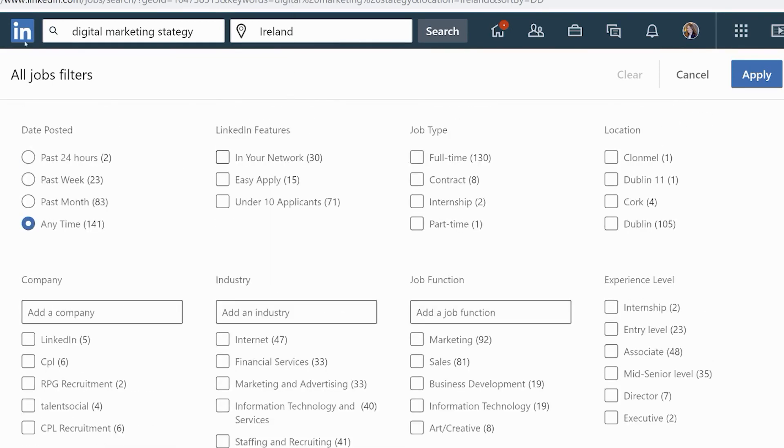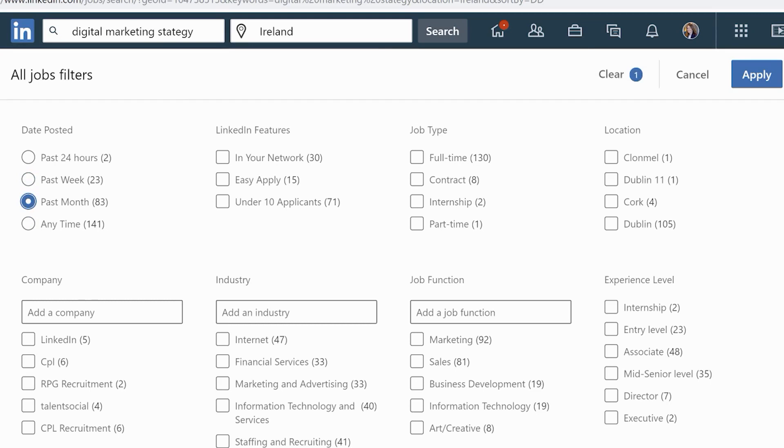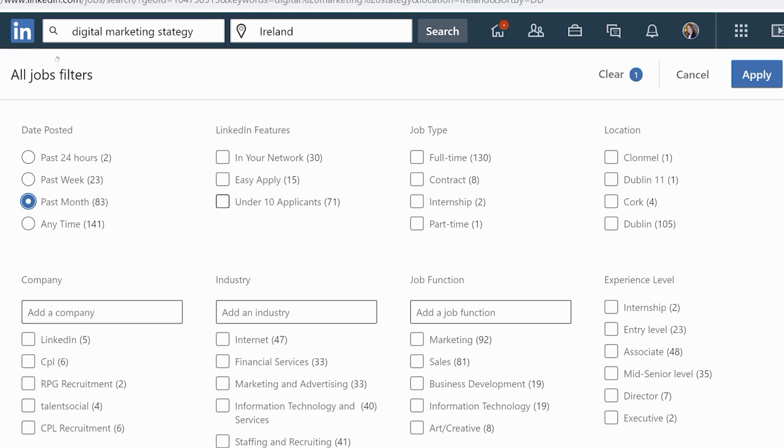I think one of the most important ones is Date Posted - you can refine by past 24 hours, past week. Maybe I might do the past month. Then you have the LinkedIn features: has the job been advertised by somebody in my network (my network is up to three degrees away from me), is it Easy Apply, are there under 10 applicants. That can actually be quite good jobs to apply for as well - we can see 71 of the jobs in this search have under 10 applicants. If you're quite particular about what you want, if you only want a contract, you could tick that, or full-time, whichever you want.